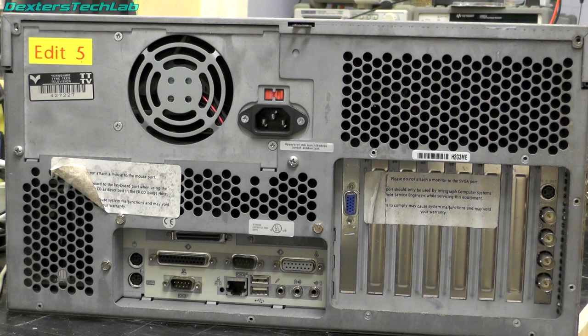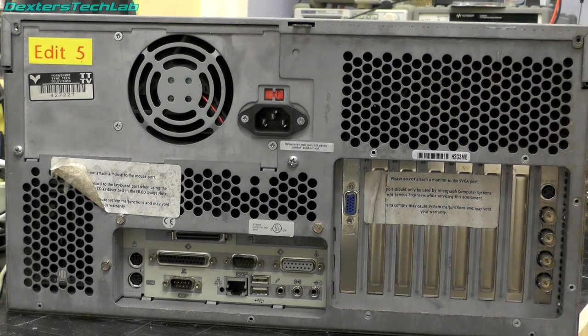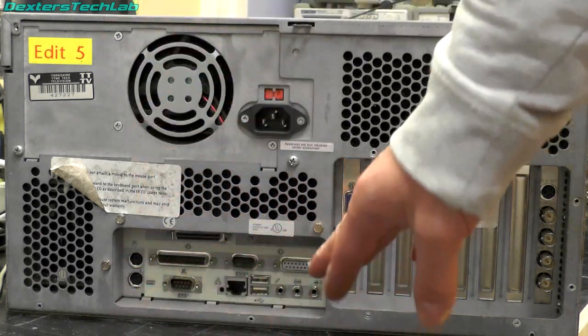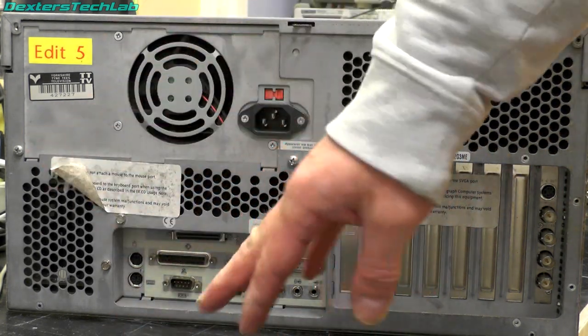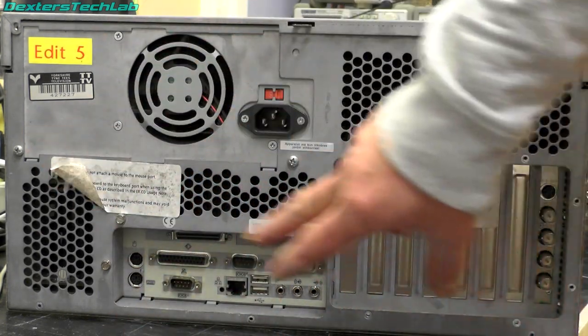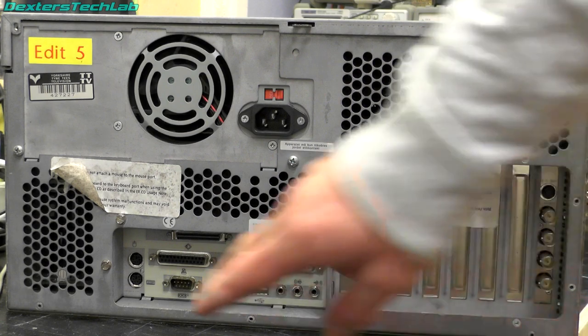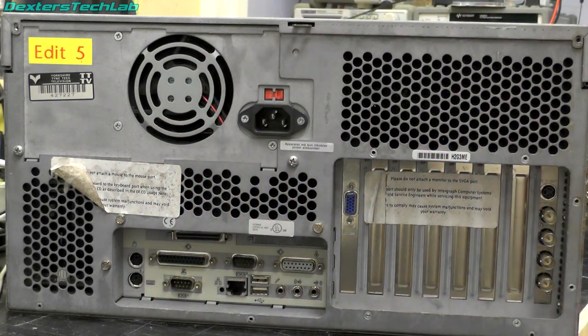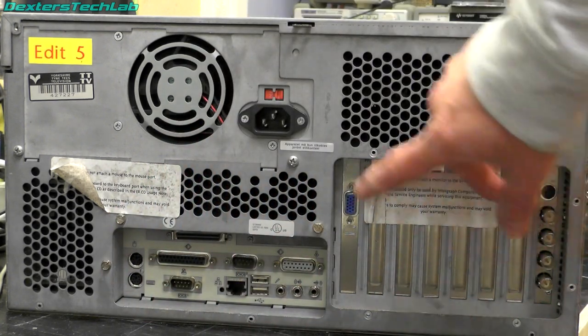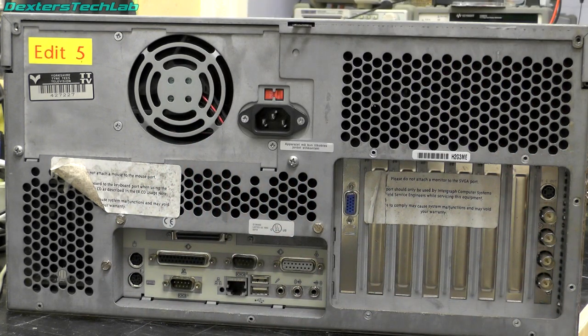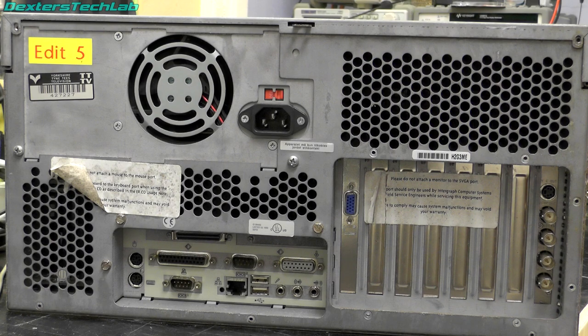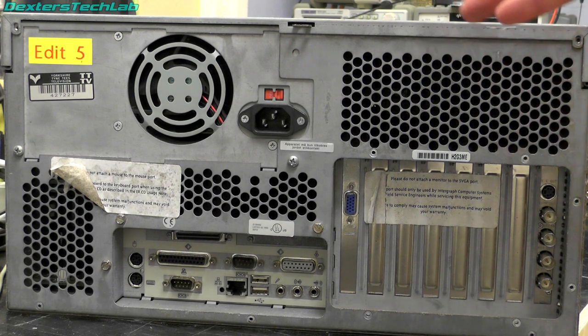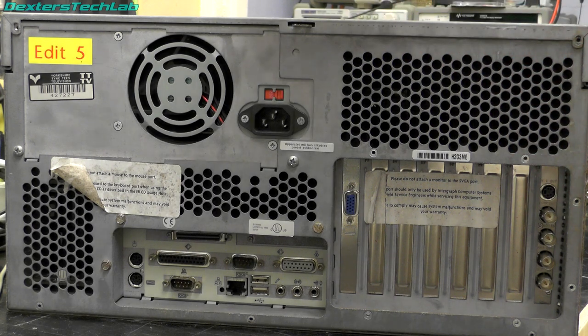So taking a look around at the back we can see that this is a standard ATX form factor. We've got the backplane there and the space for the cards to go in just there. So not a huge amount to see. There's a few things I'm going to pick up though.